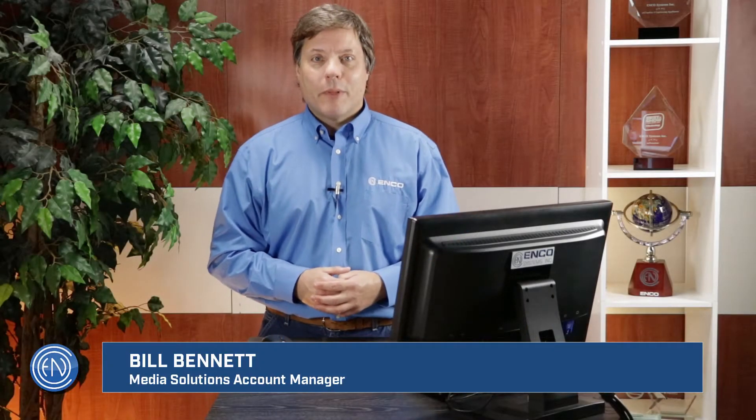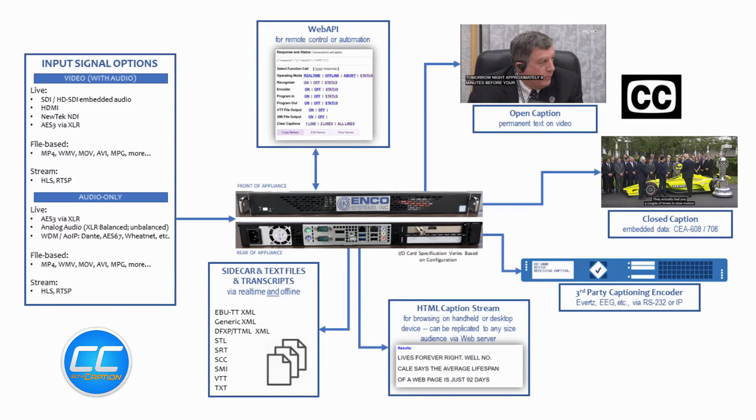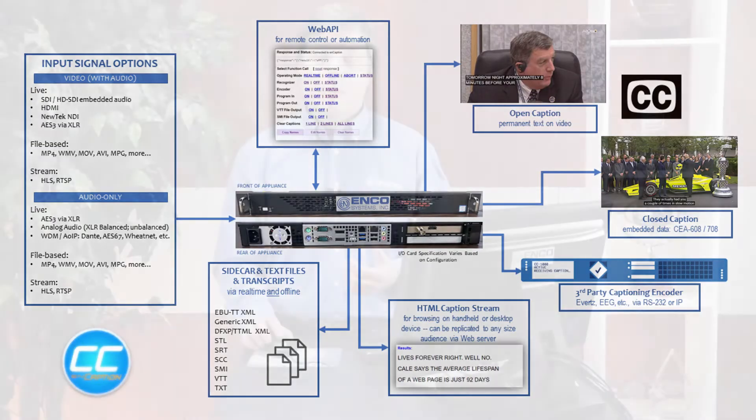Hi, I'm Bill Bennett with Encosystems. Encaption is an automated, artificial intelligence-based, fast and highly accurate, real-time, on-premises or cloud captioning appliance designed for live television, radio, post-production, and live event captioning and transcription.